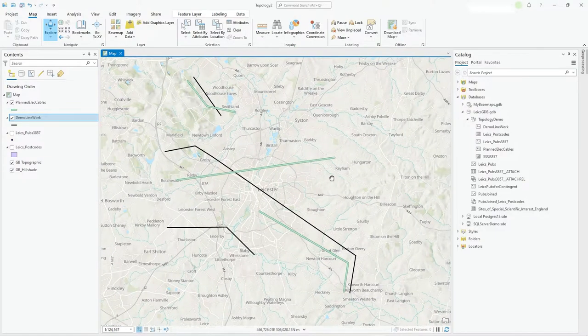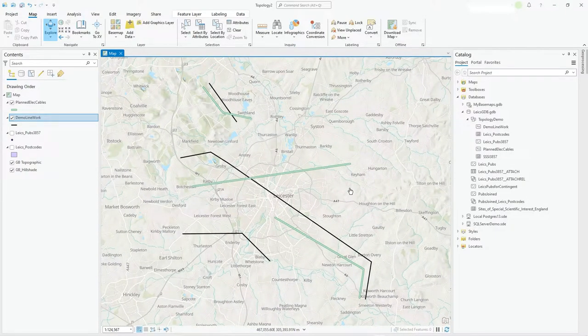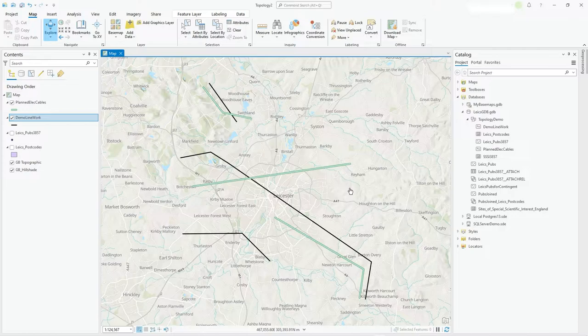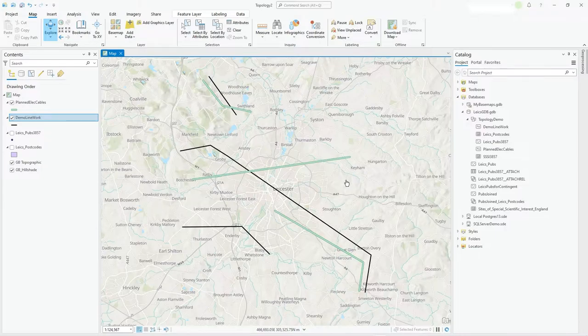I've done that just to introduce another level of complexity to the topology ruleset. Because I don't want to say simply are they intersecting or not, because they can't intersect. I want to say, well they can intersect as long as the subtype's correct. That's what I want to say.